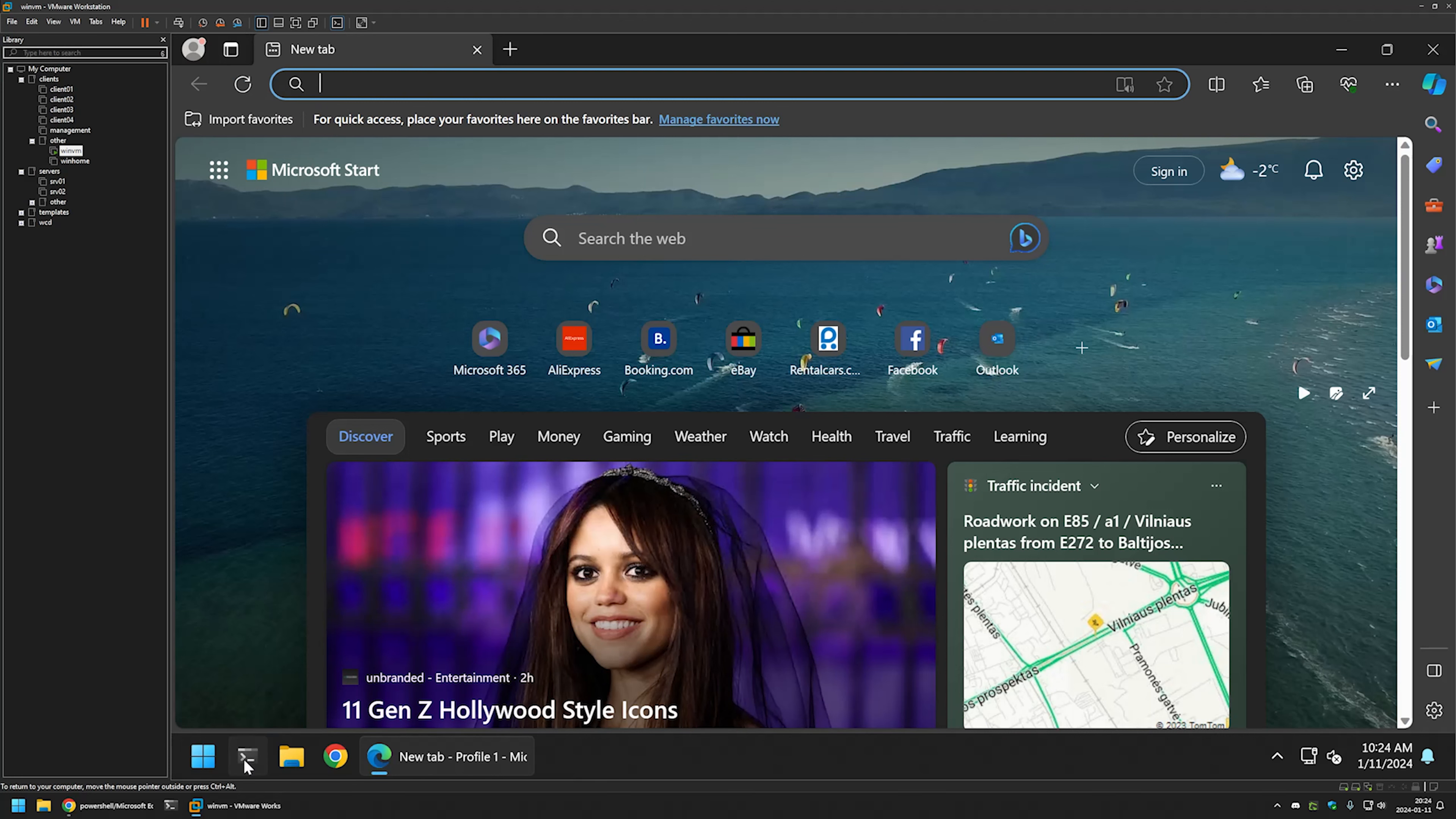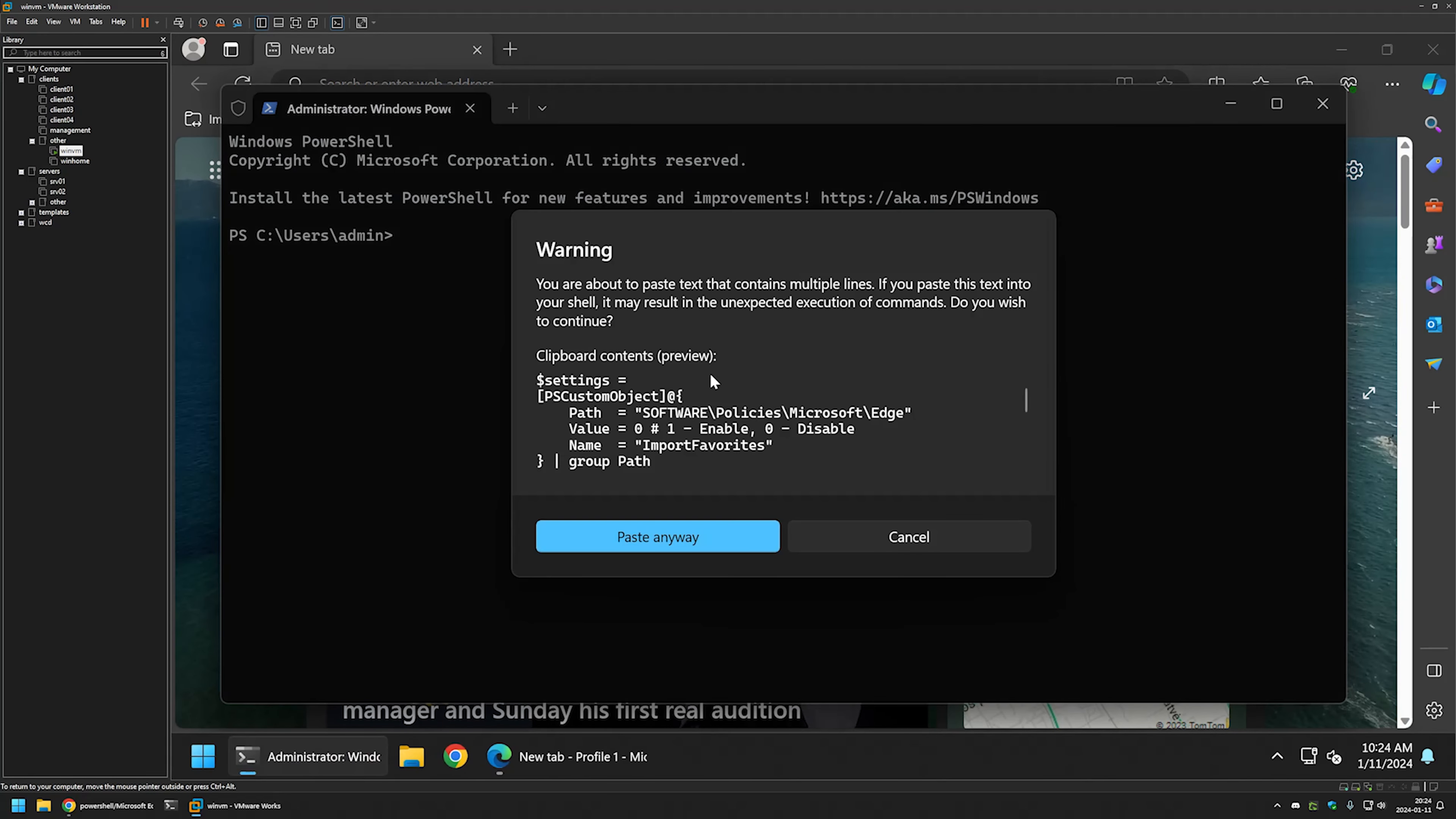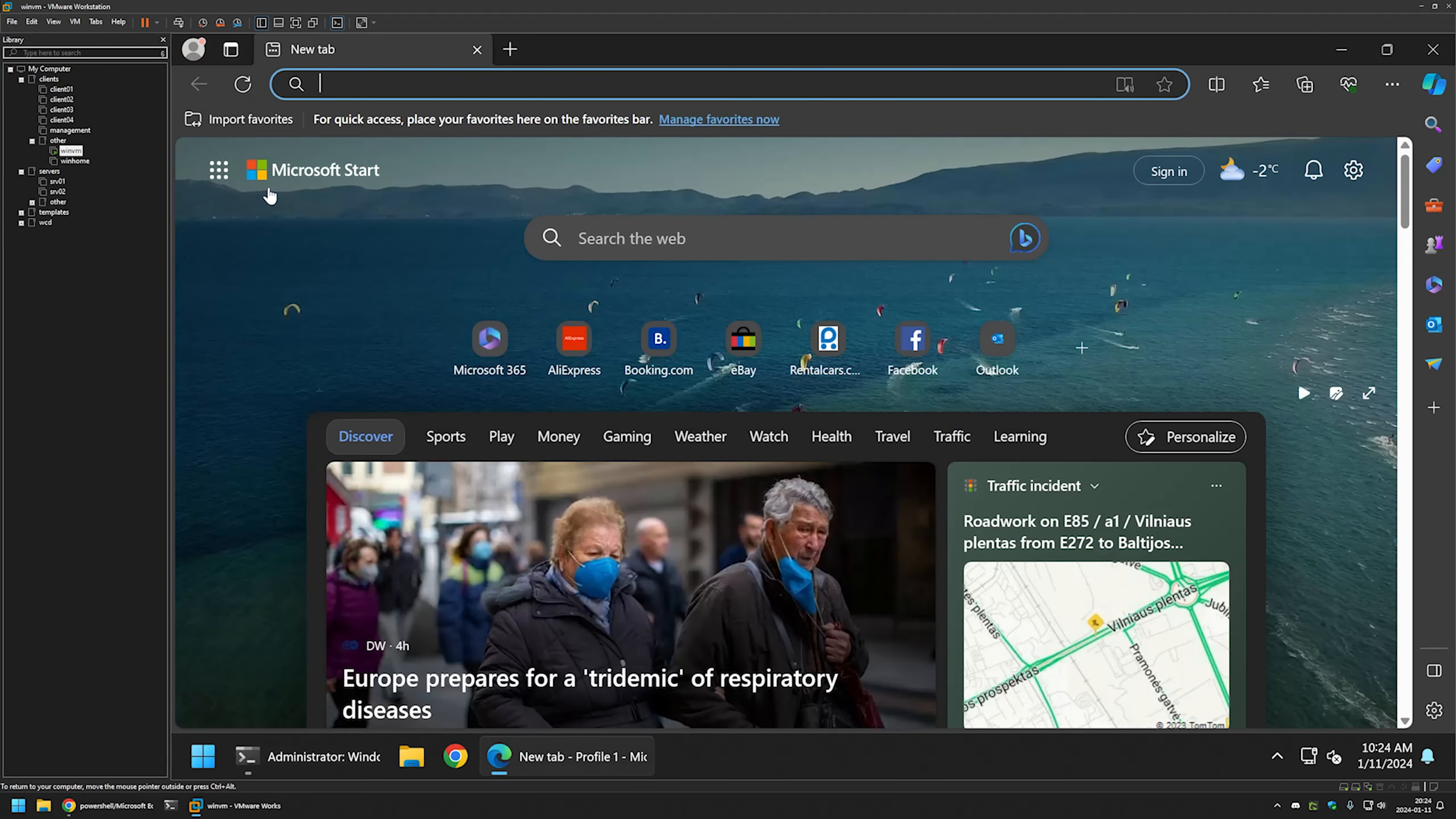Now to disable it I will go to my terminal application. I will run it as administrator. I will insert the snippet. Let's press enter and for the settings to apply I need to relaunch Edge.